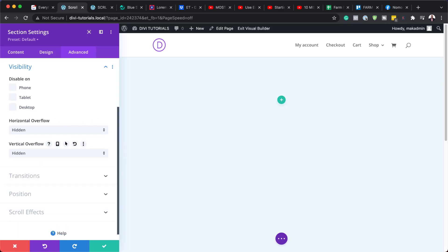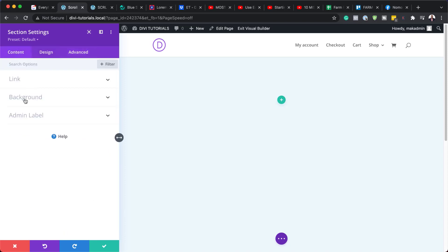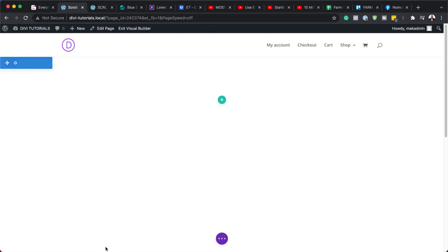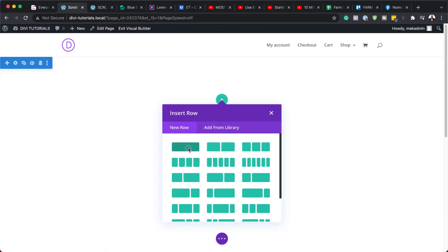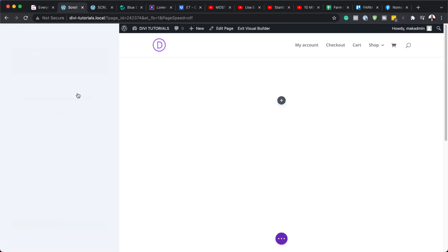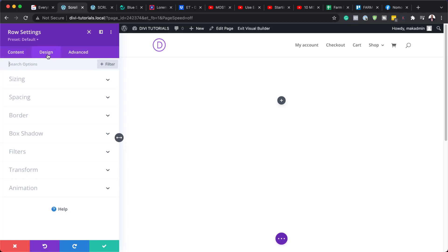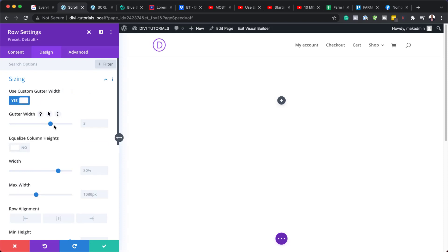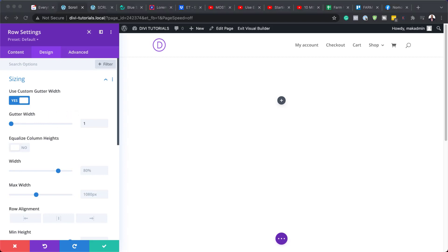The next step now is to start adding our rows. But before we do that, I just want to make sure that my background color is not there, so I'm going to set it to Transparent or White. I'm going to save this, then choose a single column. Before we add any modules, let's head over to our Row Settings first. Click on Design, then Sizing. We need to activate Use Custom Gutter, set this to Yes, and then set the gutter to 1 — so there's no space between columns.